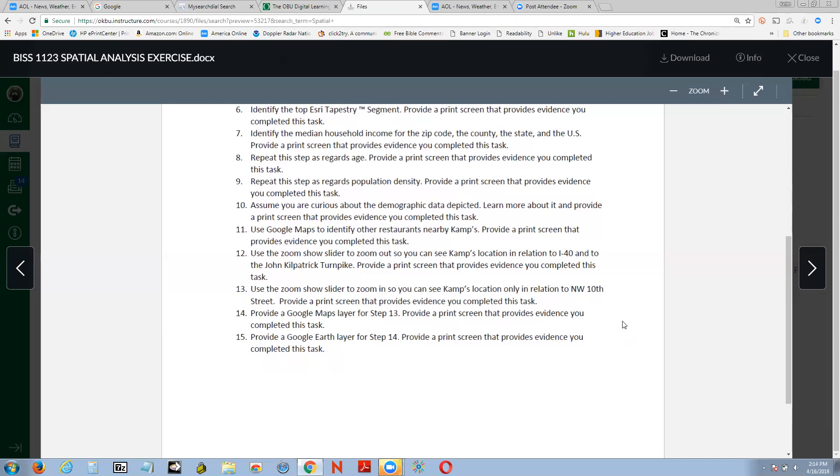And then use a zoom slider to zoom out so you can see their location in relation to I-40 and the John Kilpatrick Turnpike. You're going to back it out so you can see how it fits within the larger Oklahoma city area. You do this all the time with your maps. You're just not really conscious of it or thinking about it. But what we're doing here is we're analyzing this location. And then I ask you to go ahead and Google maps layer for step 13 and then the Google earth layer for step 14.